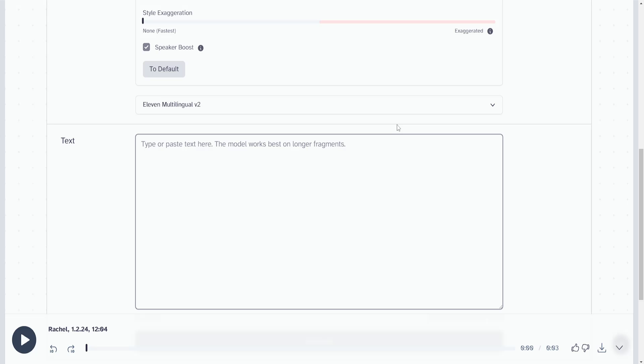In quotation marks, I'm going to write 'he's not doing that,' then end the quotation marks. We're going to add a hyphen after a space, and then if we want to make it sound angry, we can type 'she said angrily.'